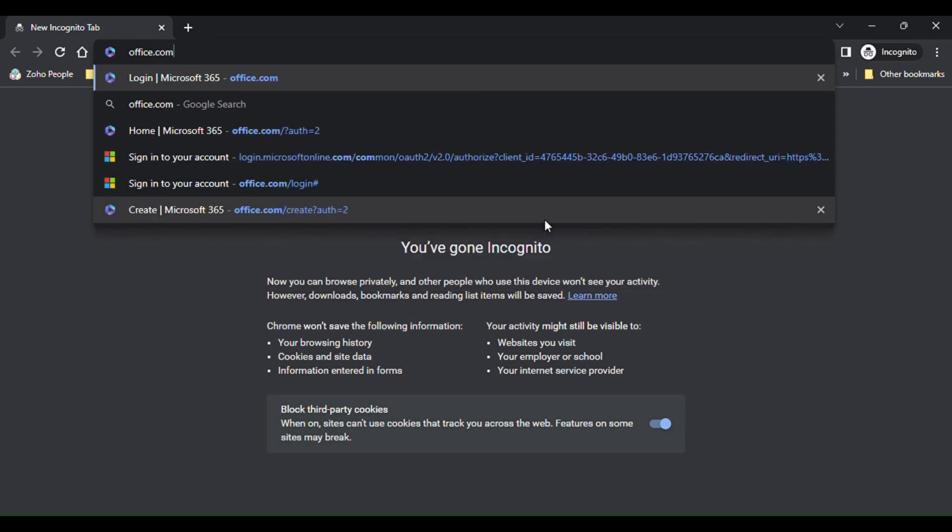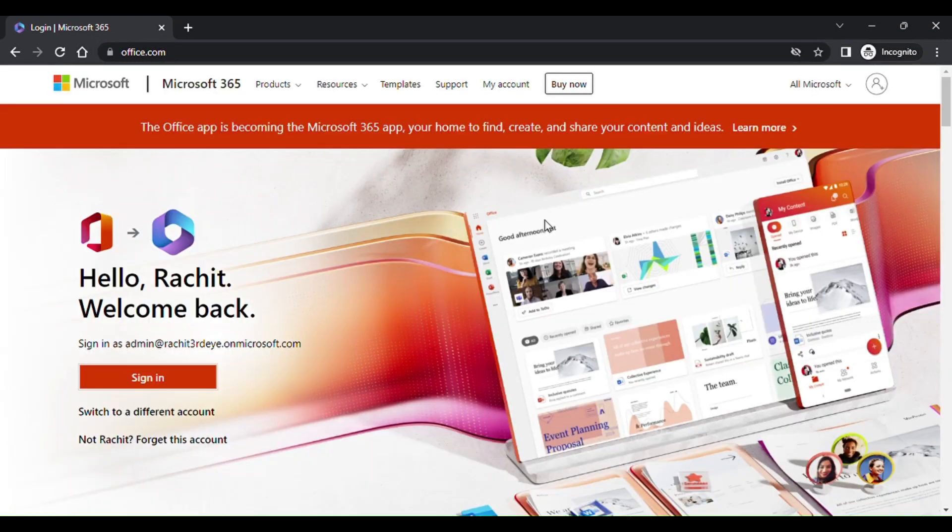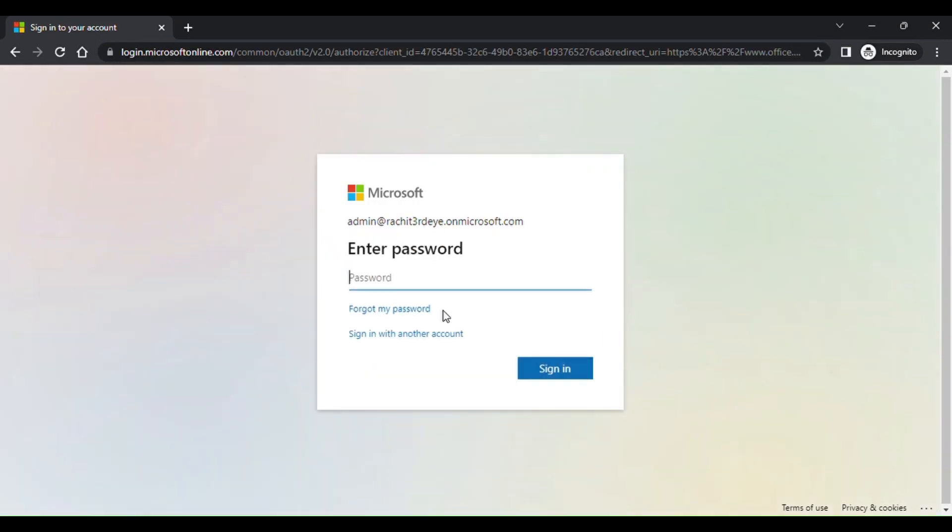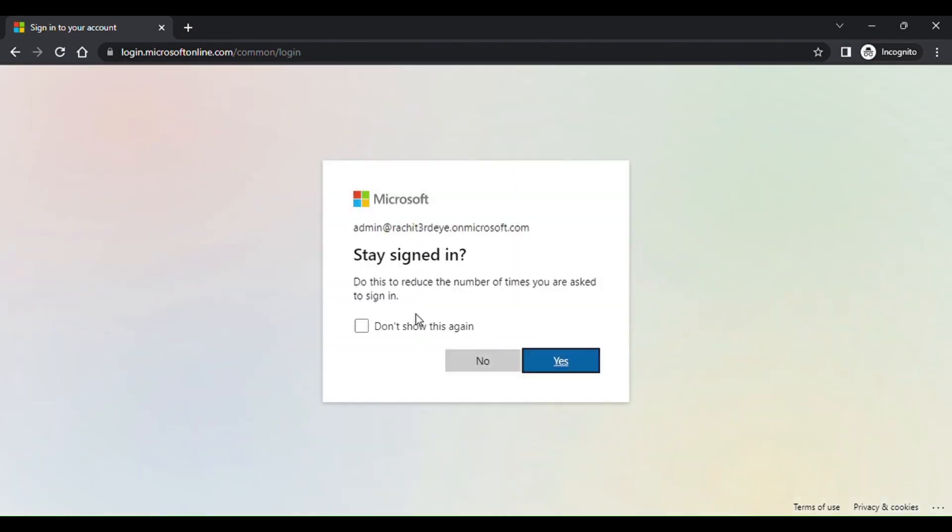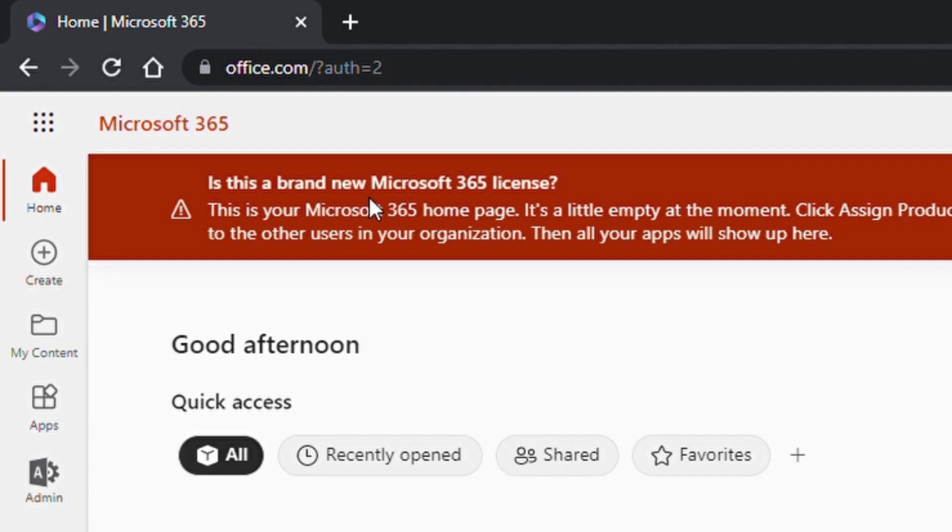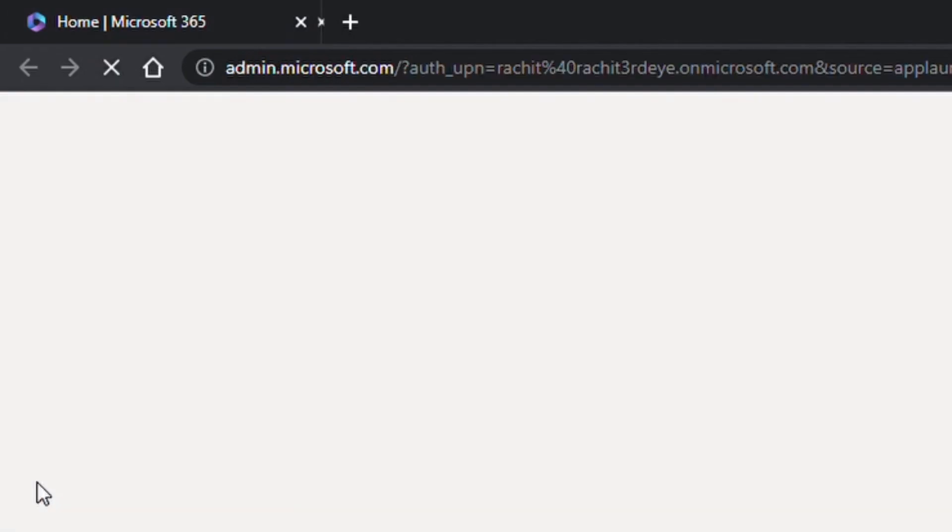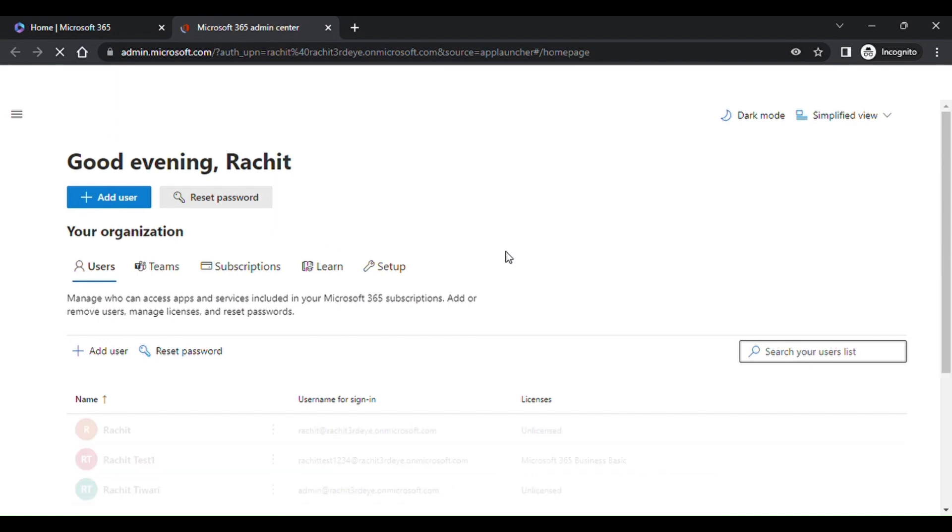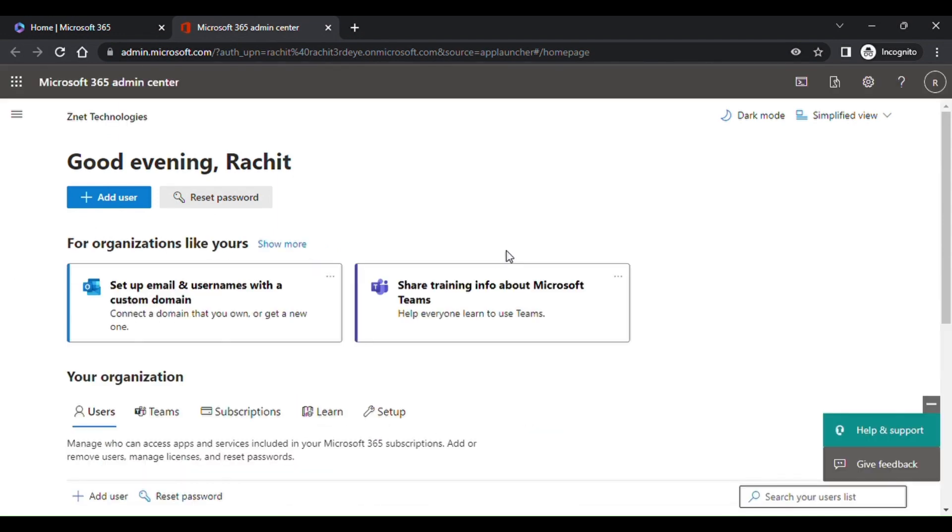Go on office.com or login.microsoftonline.com. As you can see, there is the admin panel. Click on that admin panel.